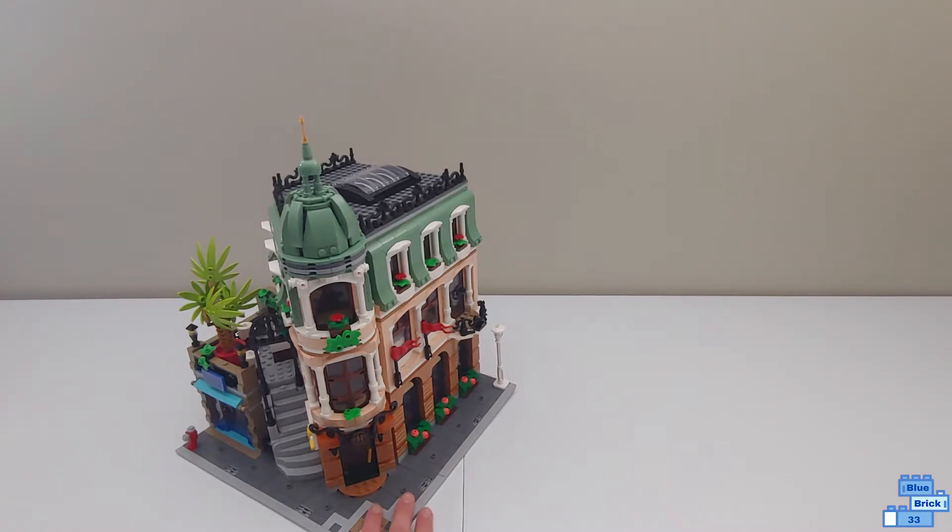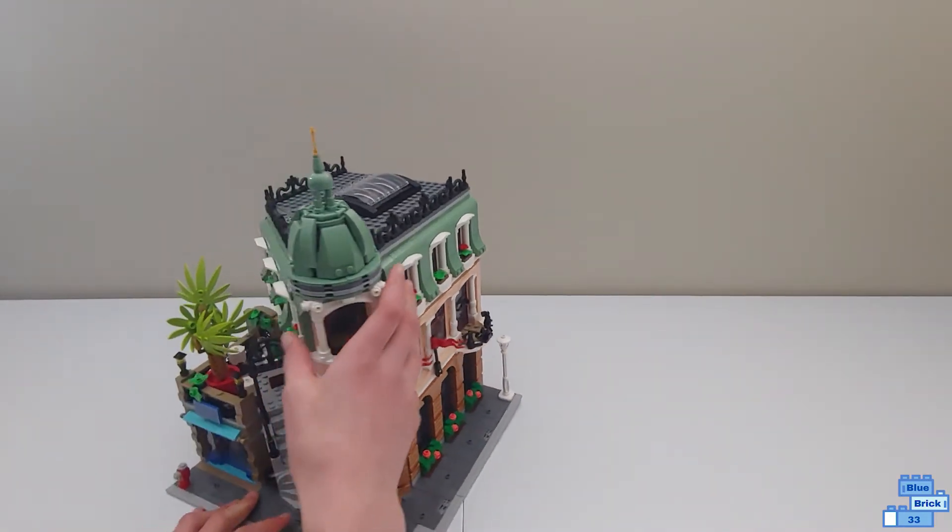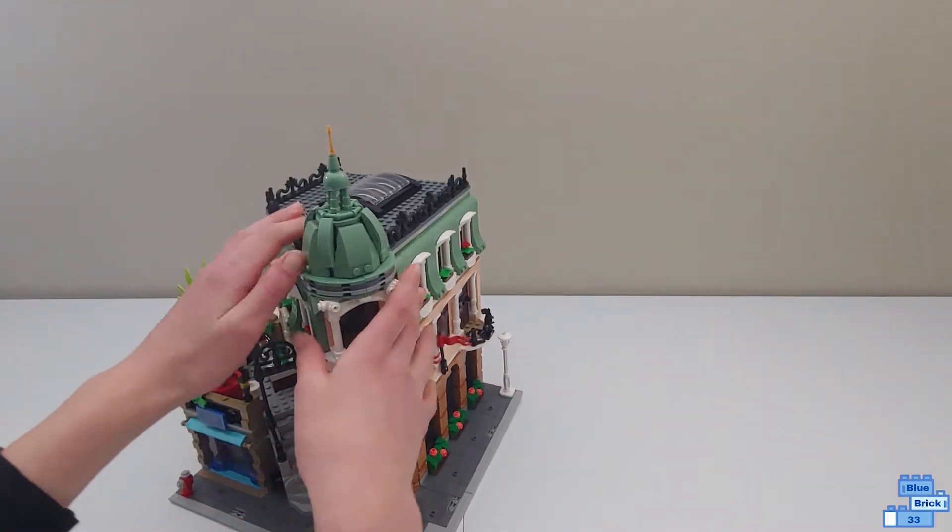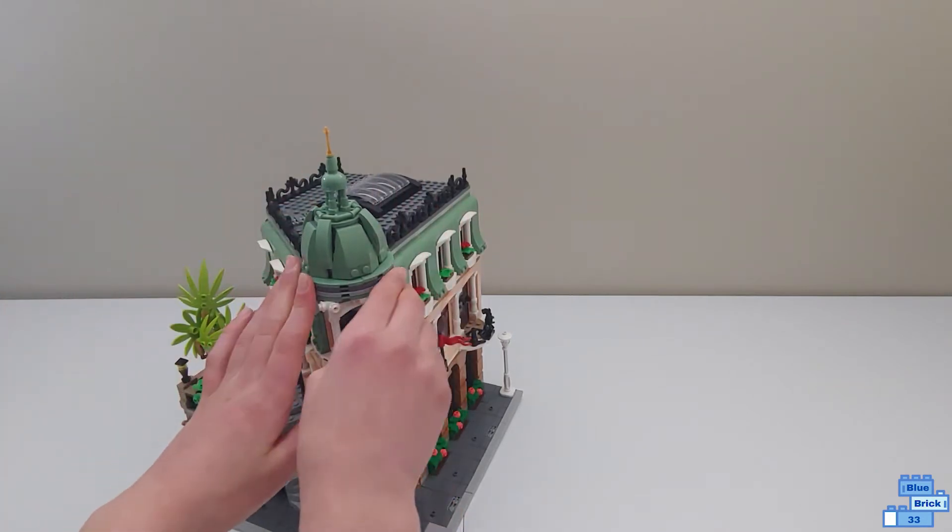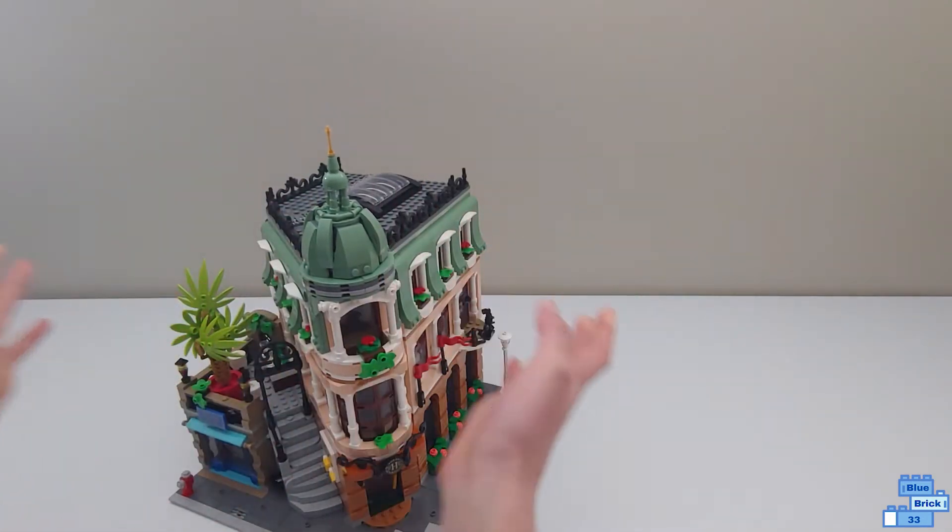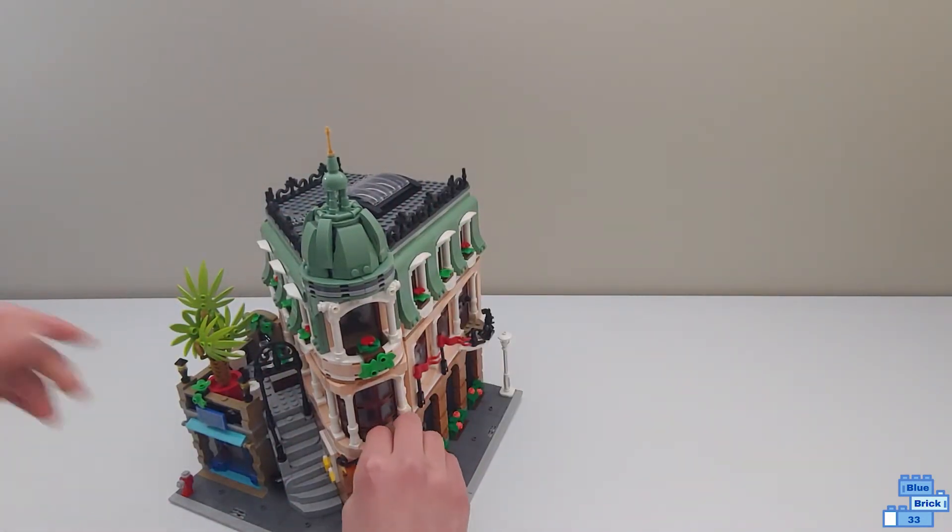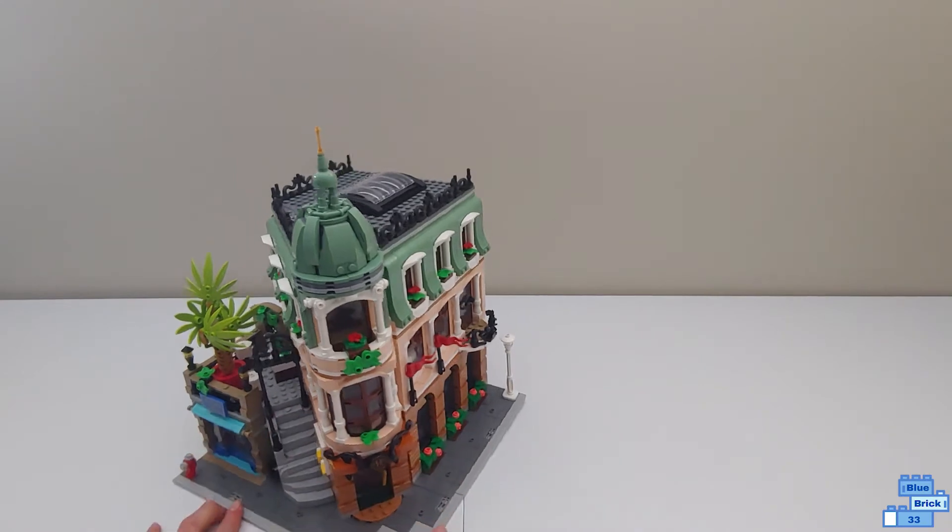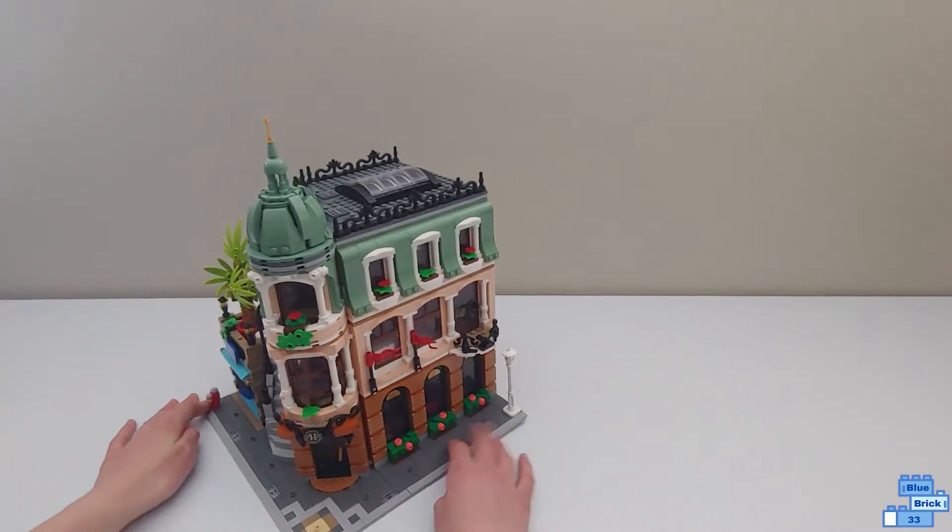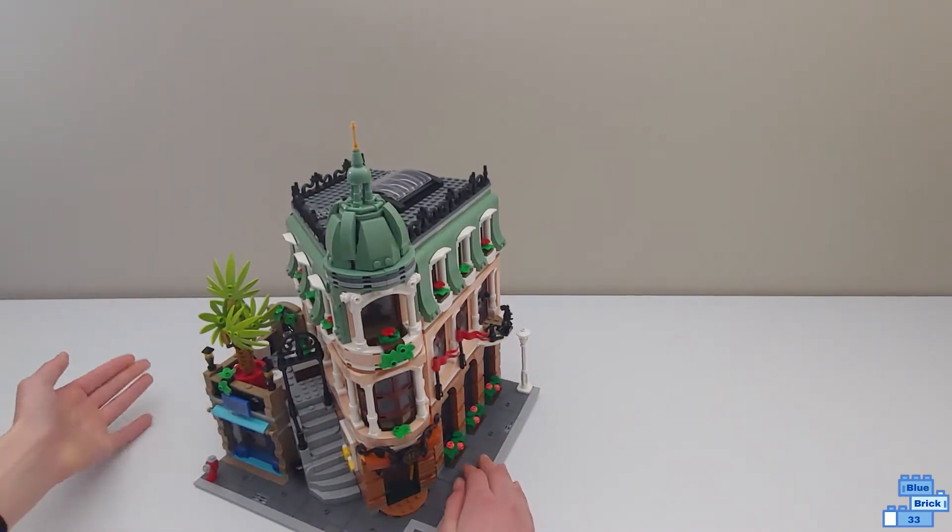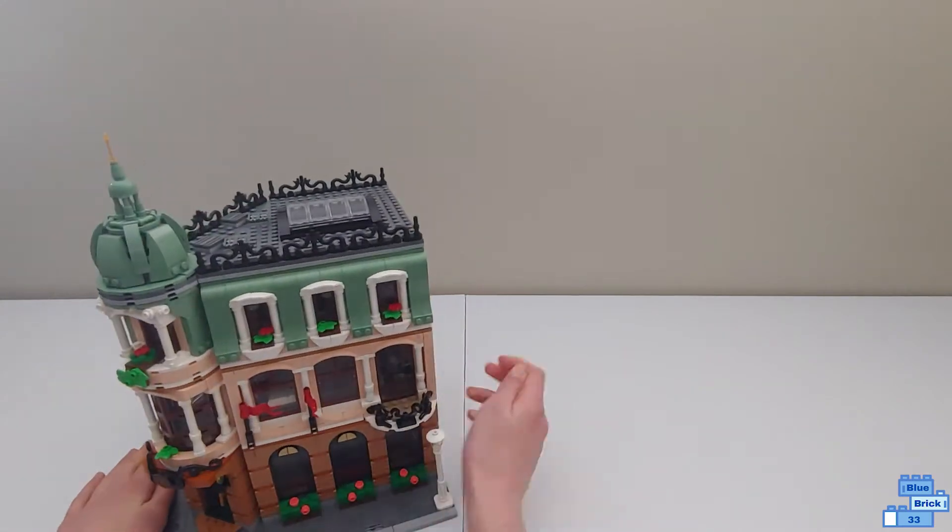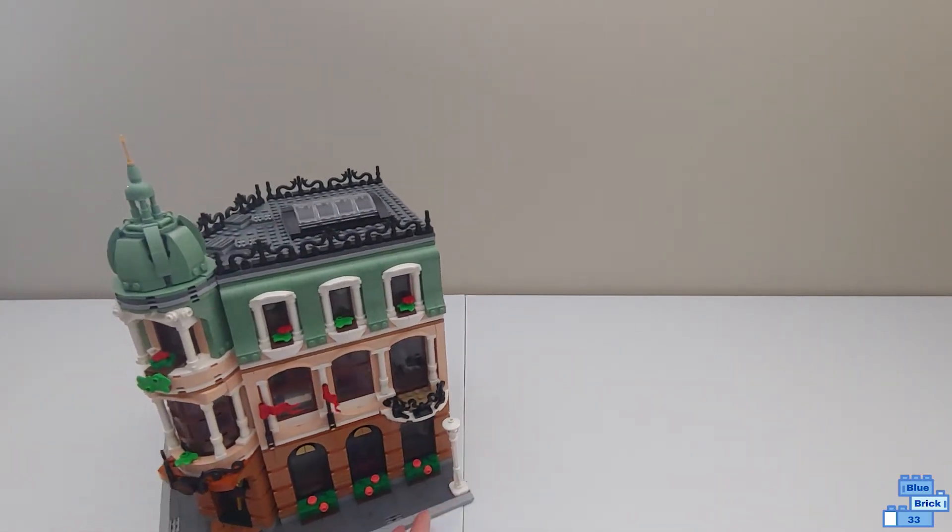It comes with the modular building. This is a corner building, so you can put it in a street or city and act as a corner building. You'll be able to have a modular connected here and also a modular there.